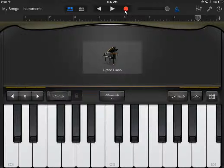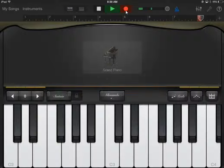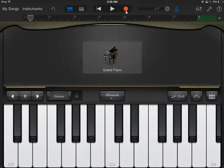There'll be a red circle at the top of the screen — that's the record button. Press the record button and just record a couple of notes. It doesn't really matter what it is, as long as you have something recorded.